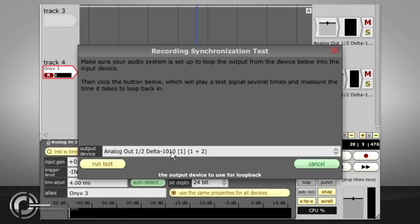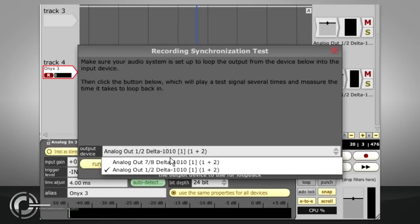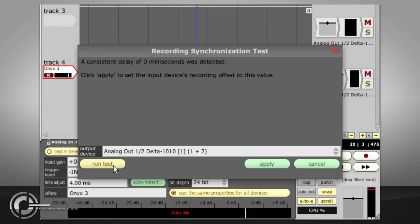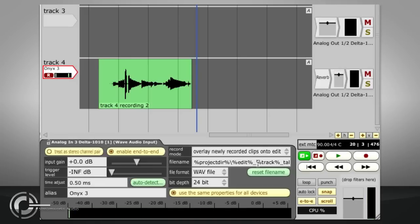Select the output you have looped back to your input in the output device menu and click run test. Traction will play a short series of test pulses, measure the total system delay and set the value of the time adjust parameter accordingly.